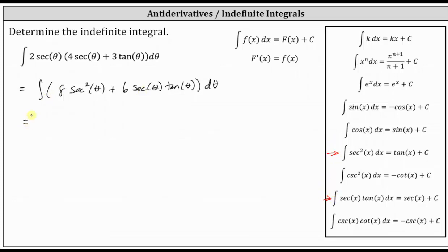The integral or antiderivative of eight secant squared theta is equal to eight times tangent theta plus c. But we'll leave the plus c off until the very end. So we have eight tangent theta.